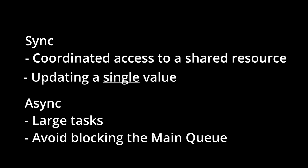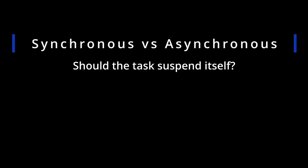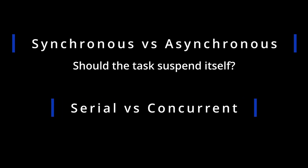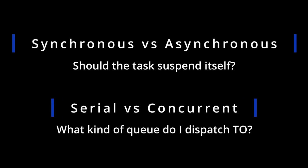In sum, Sync and Async is a question of whether your current task should suspend itself, whereas Serial and Concurrent is a question of what kind of queue you want to dispatch your task to.